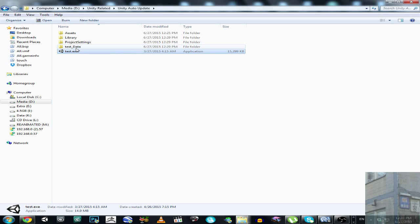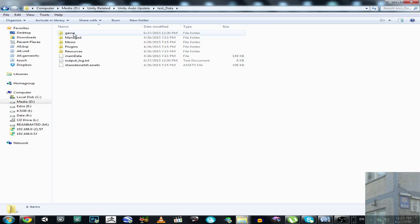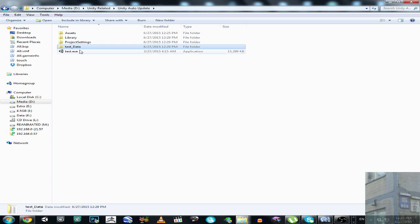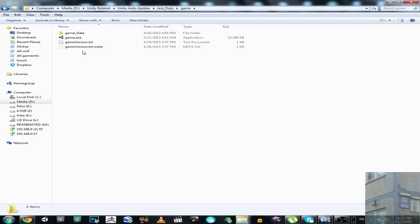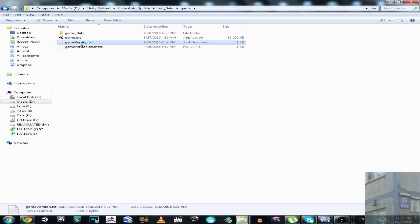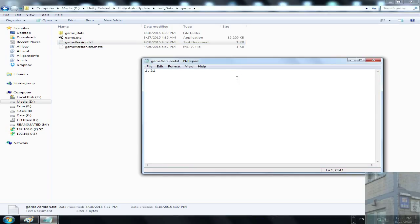The application has a data folder, and this folder contains a 'game' folder which is actually the game folder. We have here the updater folder and the game folder. The game is currently updated to version 1.21, which is the latest version.